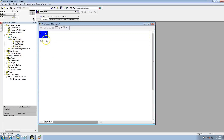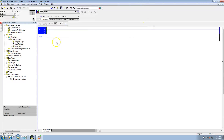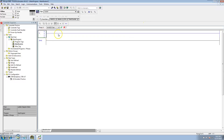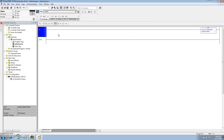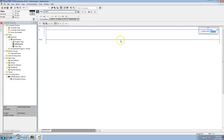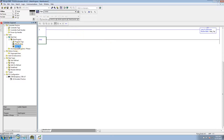At that point we'll make another routine and call it 'alias tags.' Then we'll come into the main routine, do a JSR, and link the main routine to the alias tag routine.